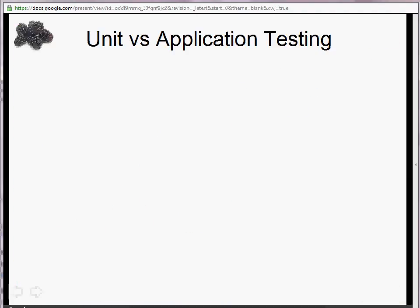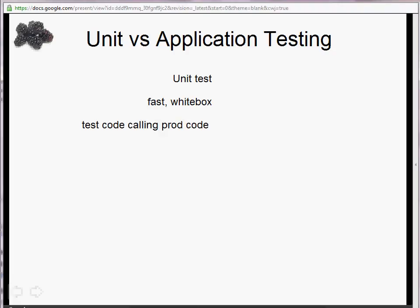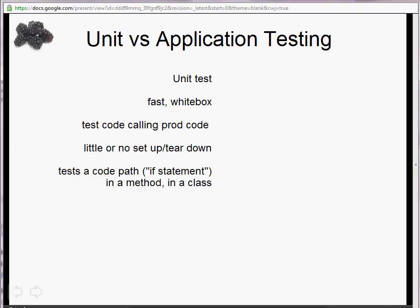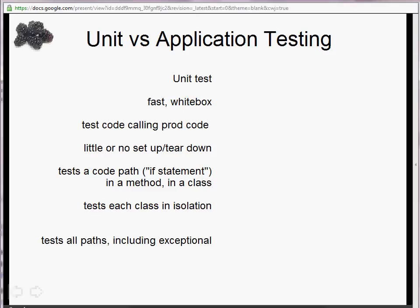Let's start with unit versus application testing. I want to make a very clear distinction between these two things. Your unit test is your fast white box test — it's test code calling your production code. There's little or no setup and teardown. Your canonical unit test will require no setup or teardown because it will create instances of its own classes if they're well behaved. A unit test tests a single code path, like an if statement, each code path in isolation, and all possible paths including exceptional paths.